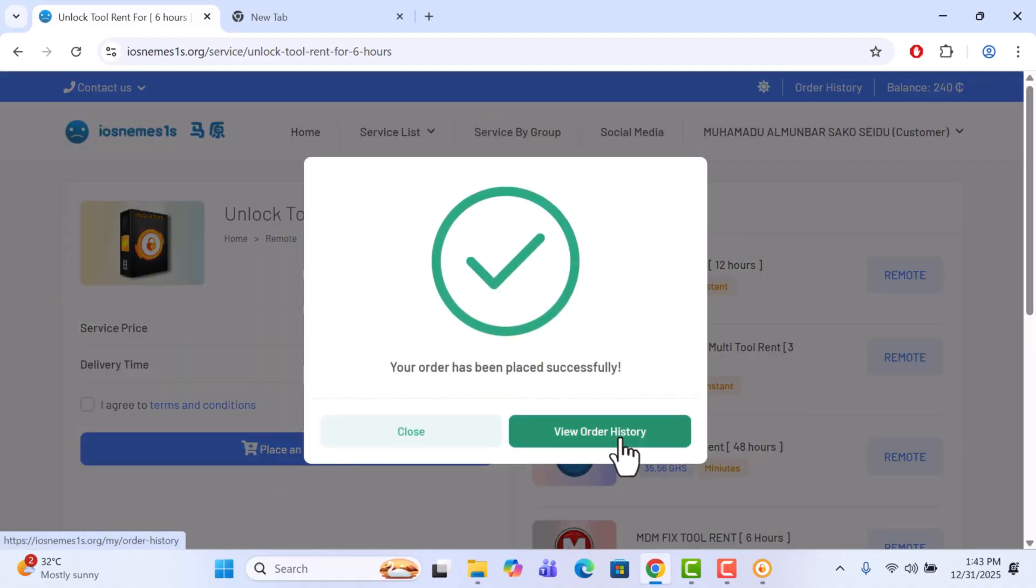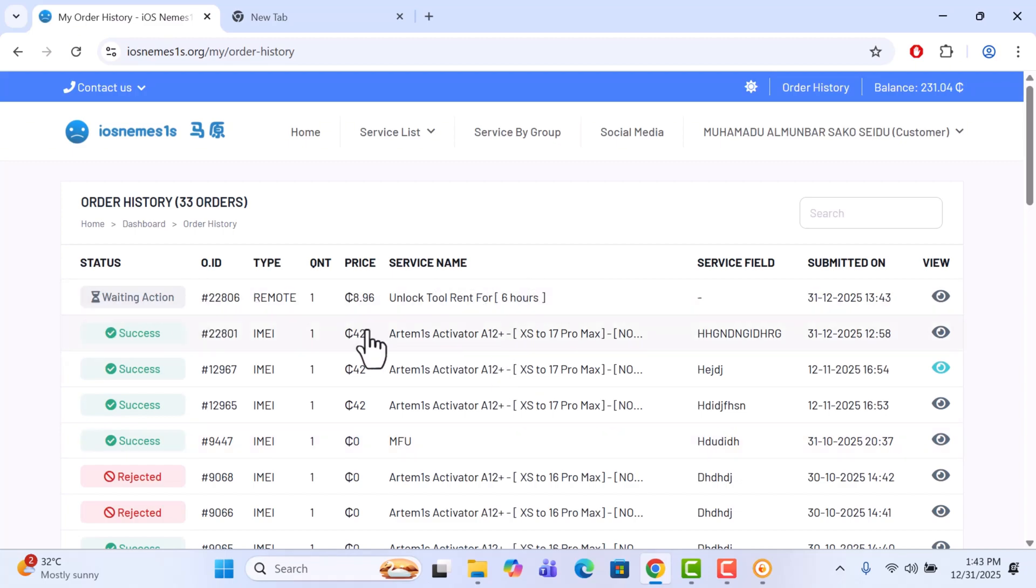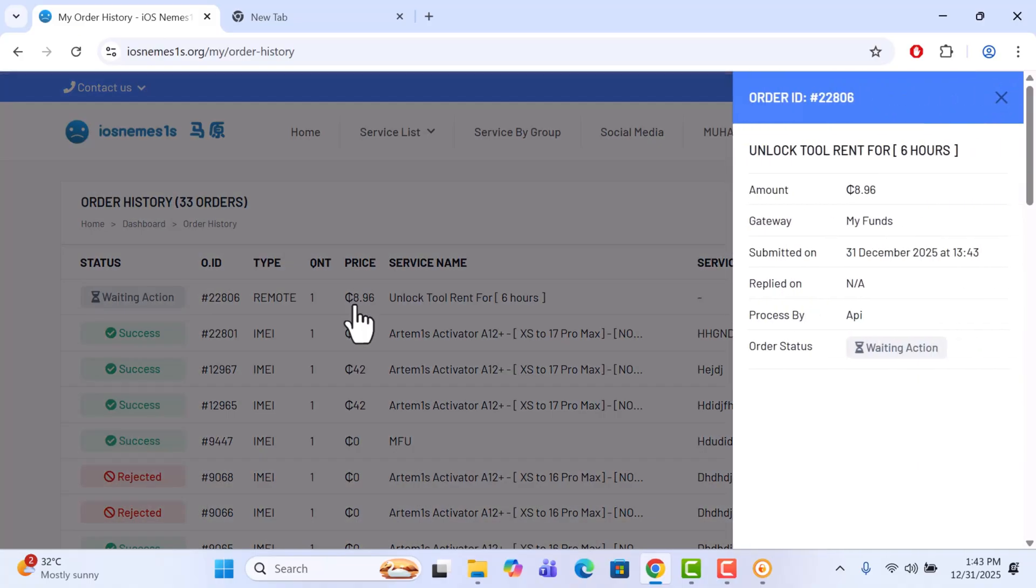Okay, so view order history - this is where our order has been. So we are going to check the order. The status is now waiting in action, meaning it has not been processed yet. So click on it to check the order status. We'll wait for the order to finish.